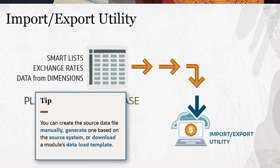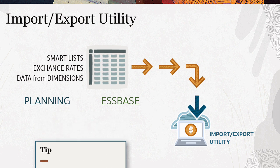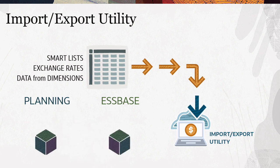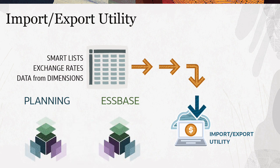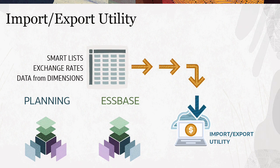You can create the source data file manually, generate one based on the source system then update it, or download and modify a module's data load template. Make sure that the required metadata must already exist in the planning cubes and in the Essbase outline before you load the application data.